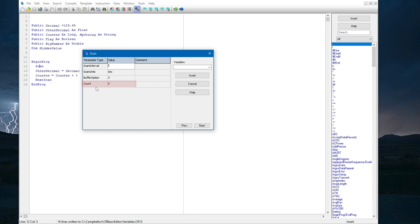The count parameter controls how long a scan will run. When count is 0, the main scan will keep running until the program is stopped. If I want a finite scan that only runs for a limited period, I can enter the number of times I want the scan to run. I will leave count at 0, so my program keeps running. I am going to use a scan interval of 1 second.